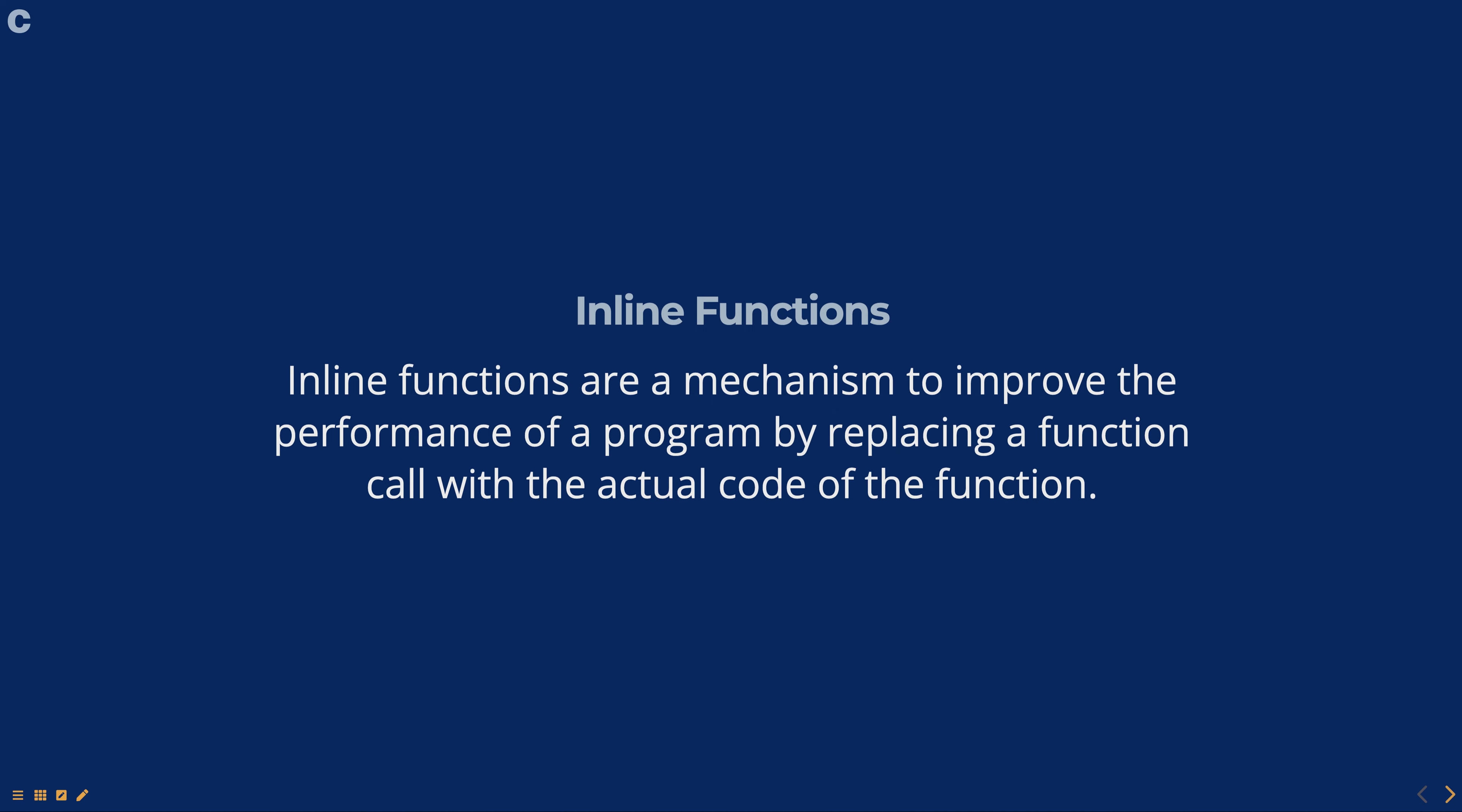The implementation of an inline function should be placed in the header file so that the function can be inlined into the code that calls it.